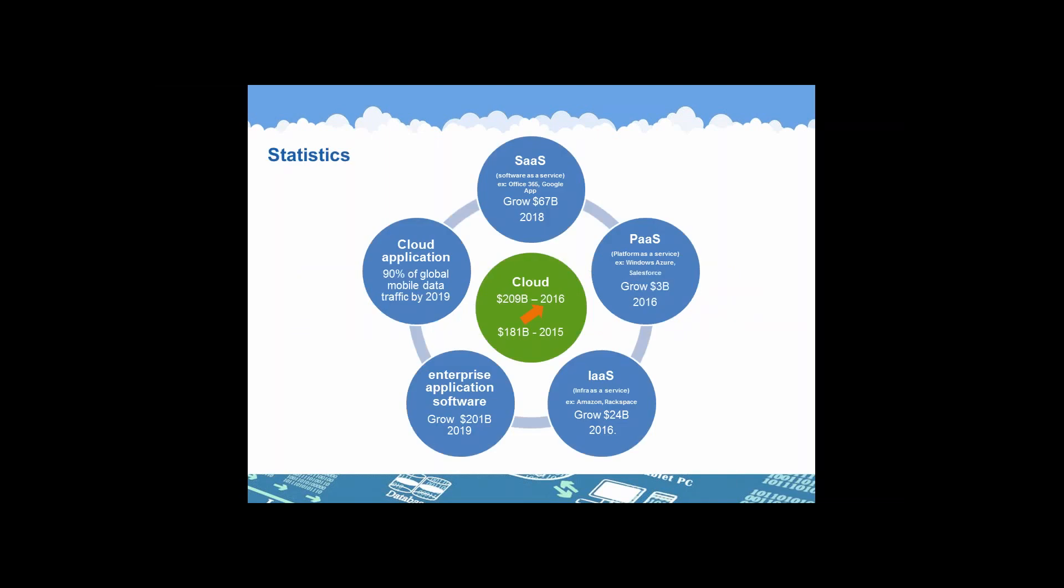Let's go over some quick numbers here. Public cloud services will gain greater adoption across enterprises, going from $181 billion in 2015 to $209 billion in 2016. The software as a service market, best known as SaaS, for example Office 365 or even MyQuickCloud, is projected to grow to $67 billion in 2018. It remains the biggest cloud computing model today.